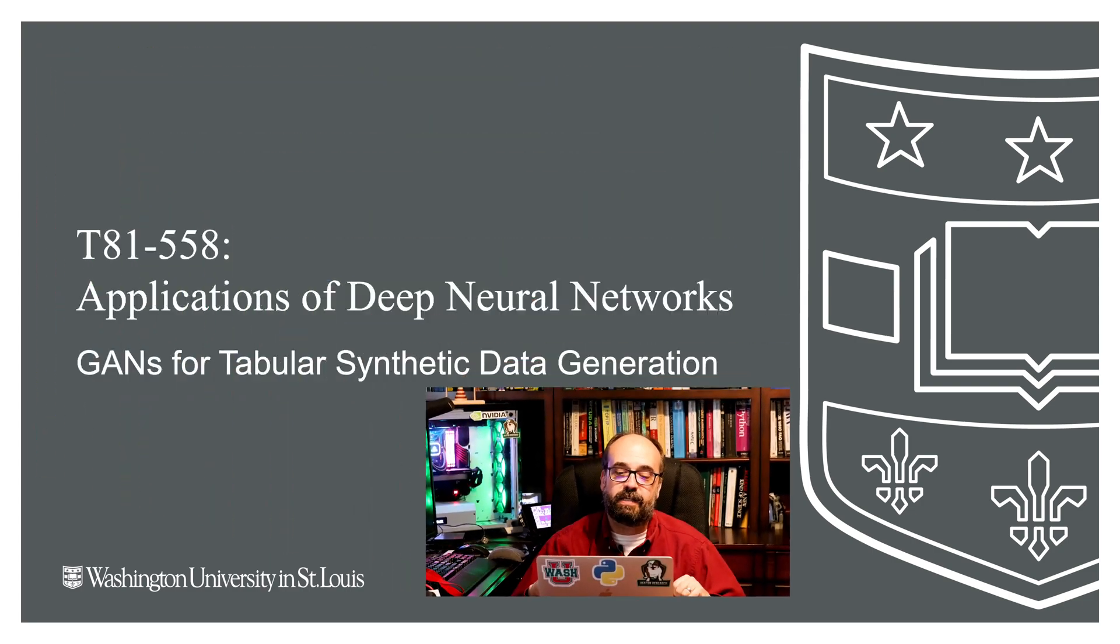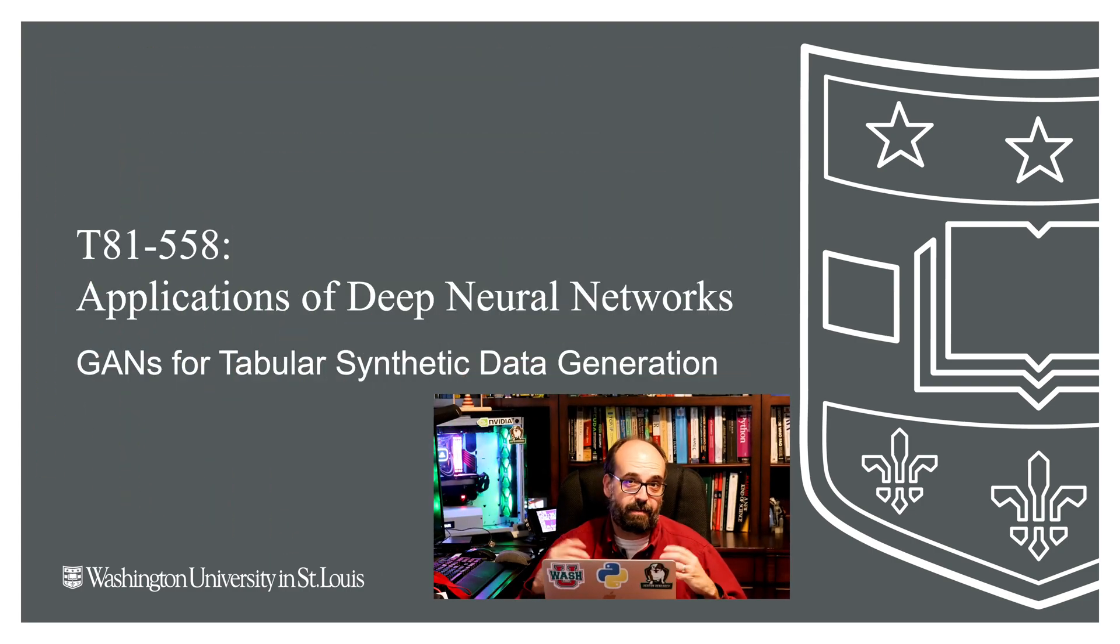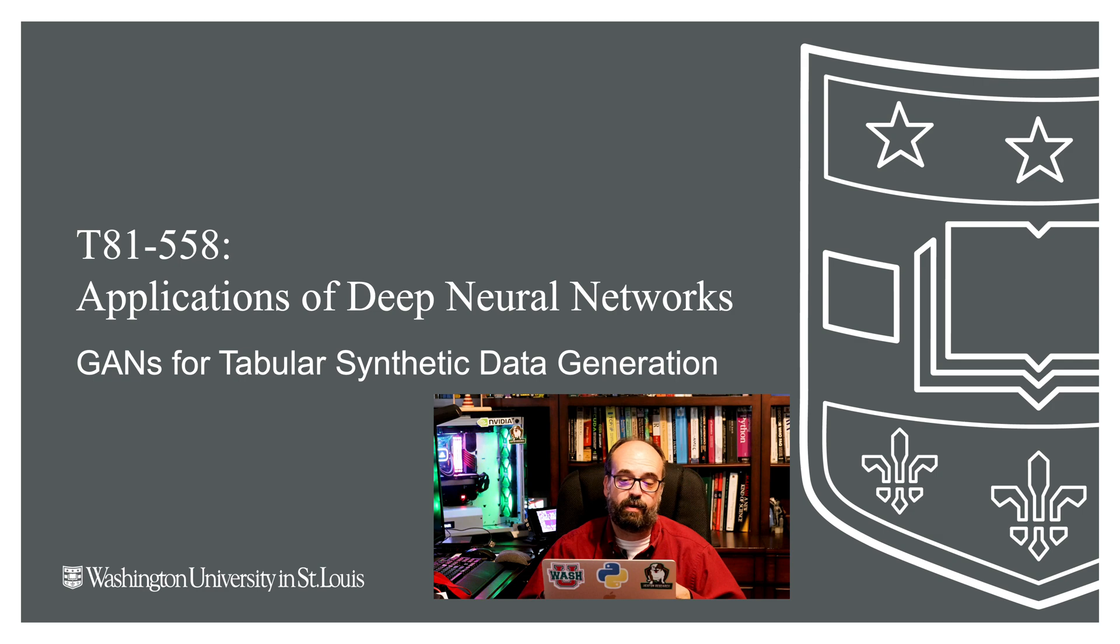Hi, this is Jeff Heaton. Welcome to Applications of Deep Neural Networks with Washington University. In this video we're going to take a look at another application of GANs, Generative Adversarial Neural Networks.